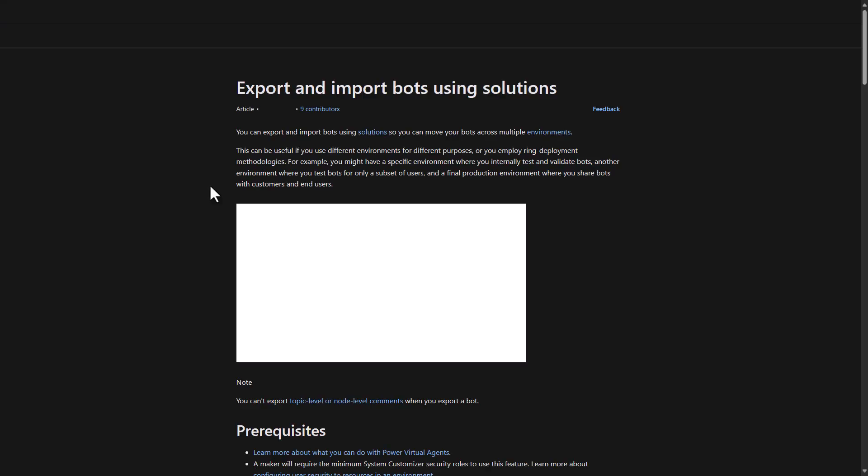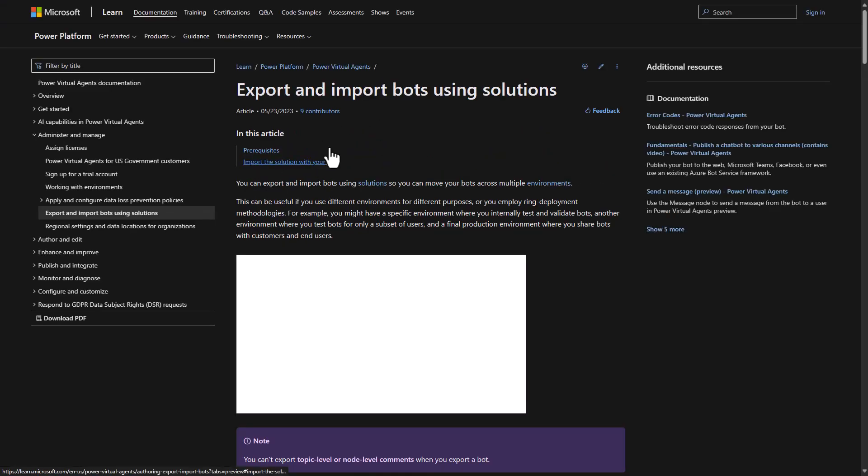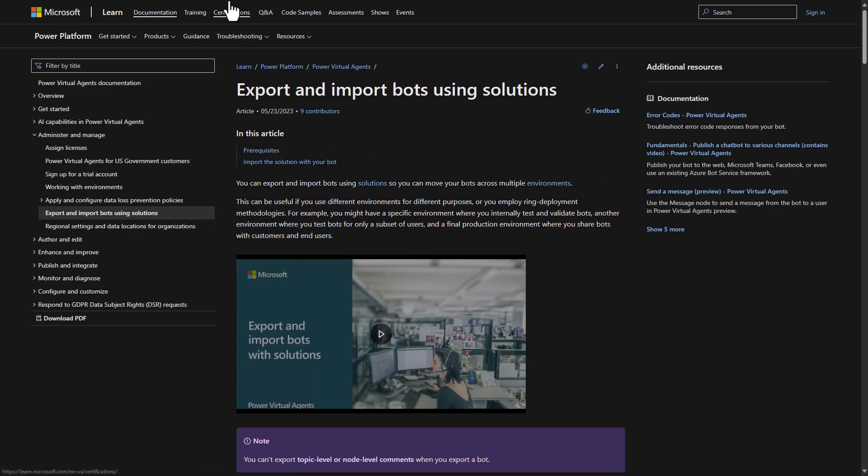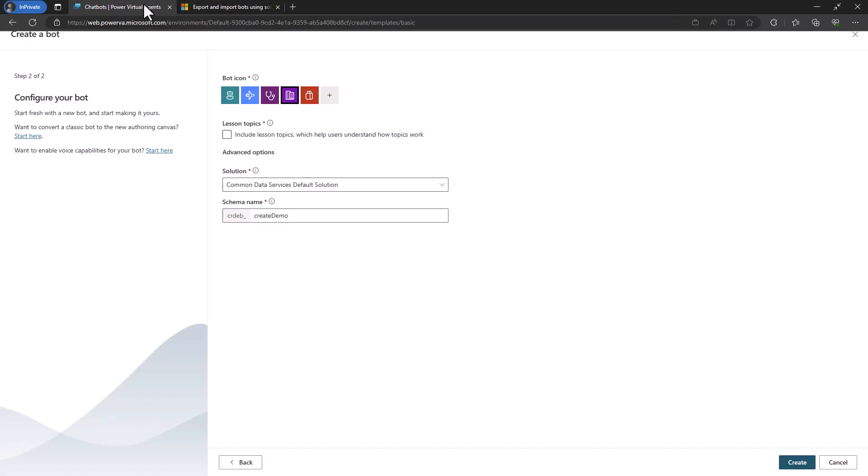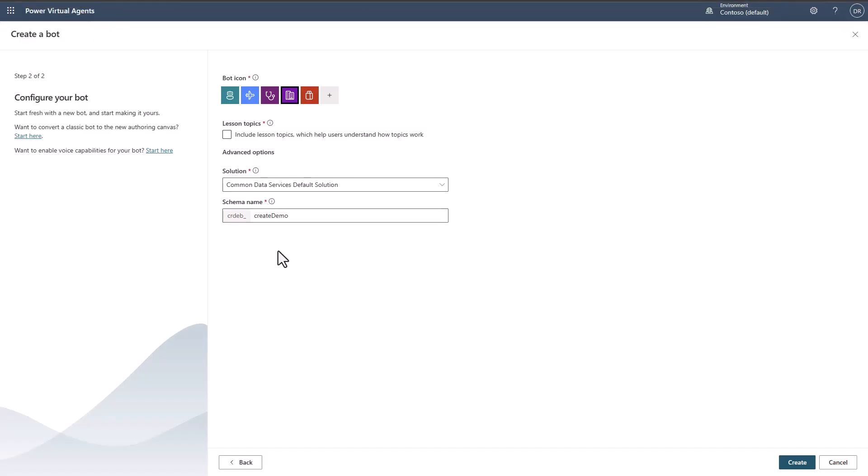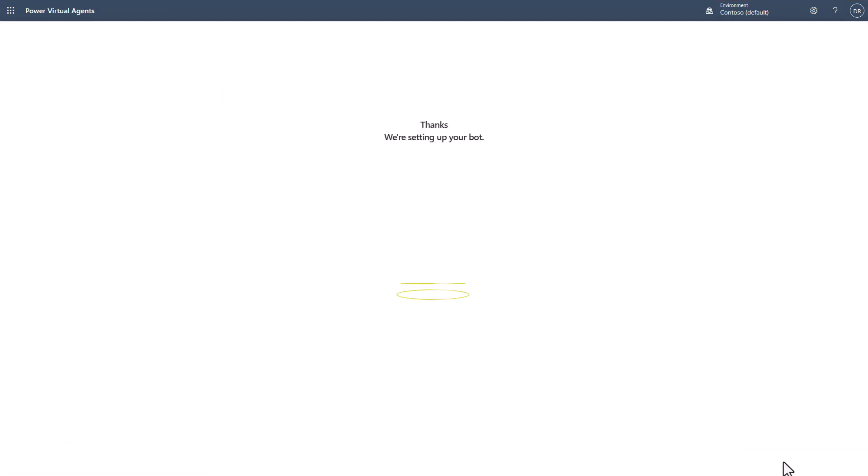If you click those learn more links, they'll give you information on this. So what I'll do here is I'll go ahead and hit create.